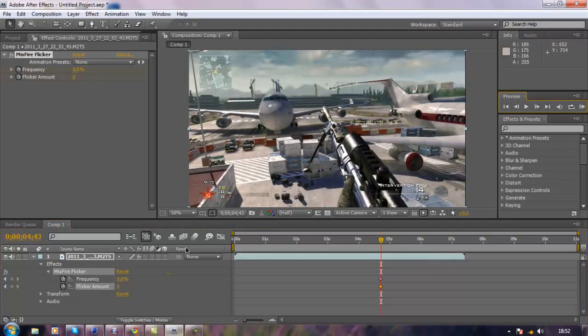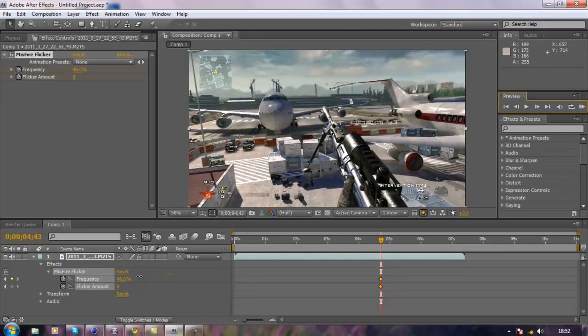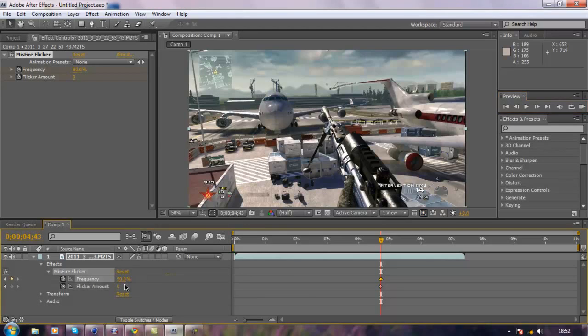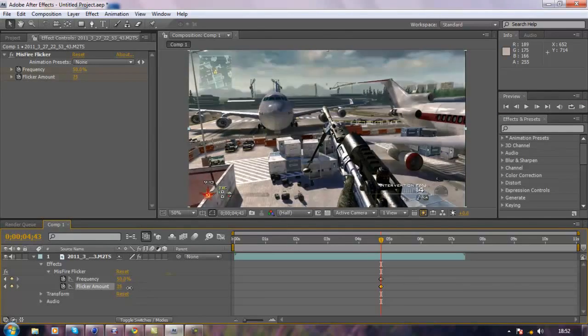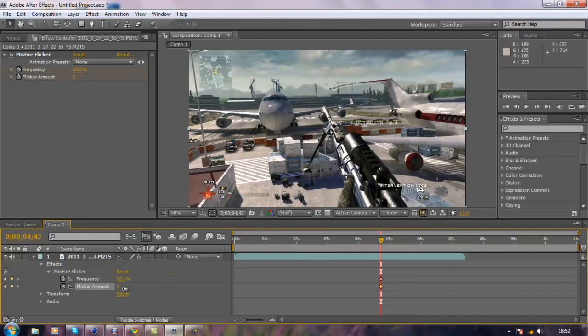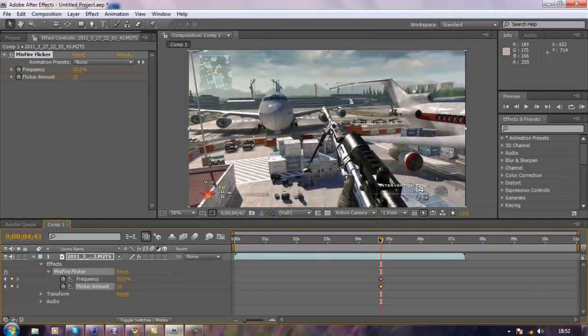You want to stopwatch it here still on zero, then go forward one frame. I usually use what's recommended, although some people would do about 30 so there's a lot less flicker but it's still really fast, or you can do about 50. I'm just going to do 50 and the amount I'm just going to put down to about 10. That's all you really need to do.